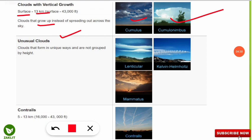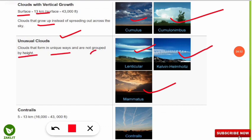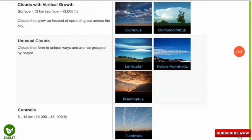Next are the unusual clouds — lenticular, Kelvin-Helmholtz, and mammatus clouds. These are unusual because of their unique way of formation and are not grouped by height. Finally, there are contrails, a special kind of cloud formed by jet engines moving in the sky.